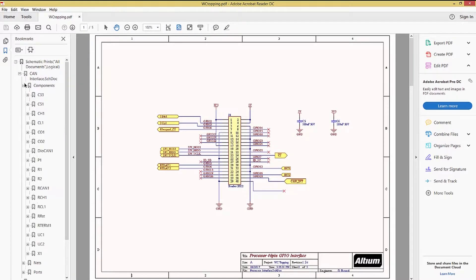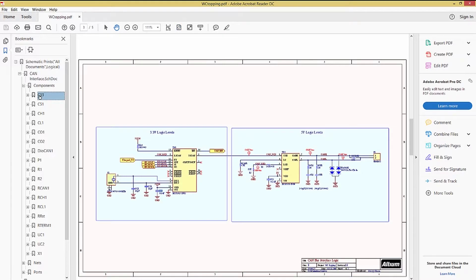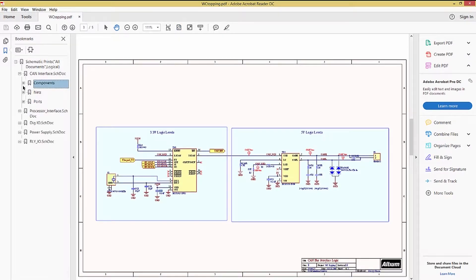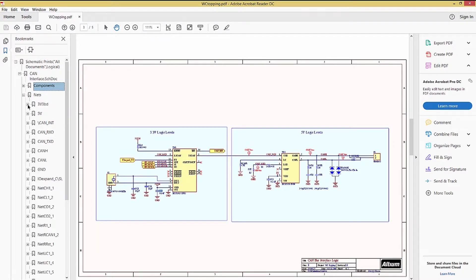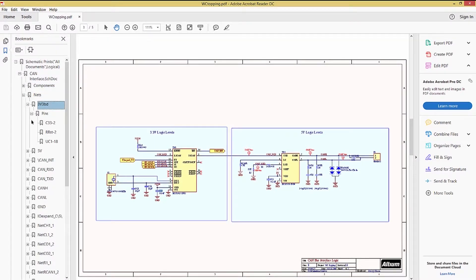Clicking on Components, for example, and then picking a component, will open the schematic and highlight the component on the page. Likewise, diving into the nets, we can navigate down to the pin on each net and highlight it.